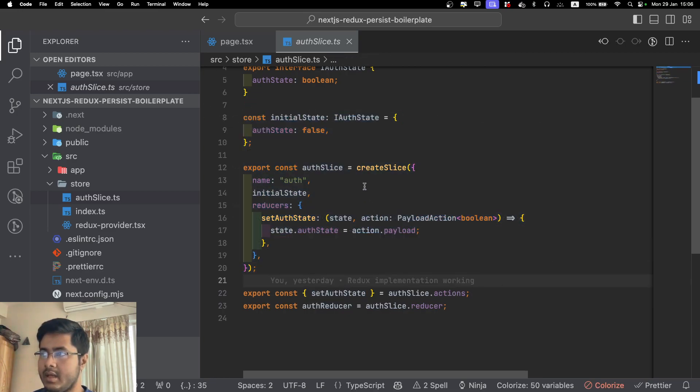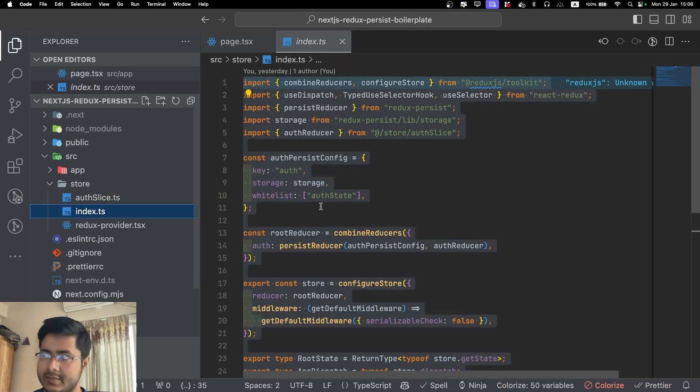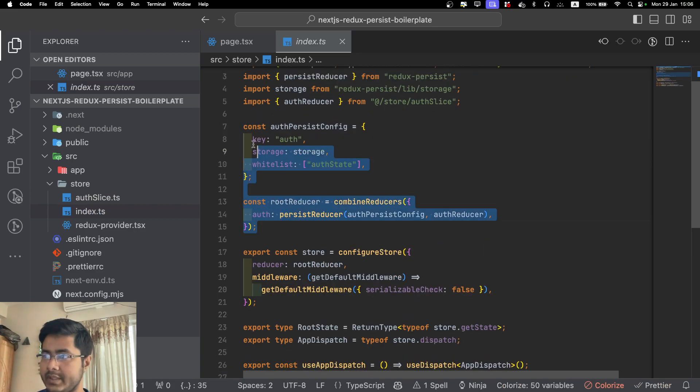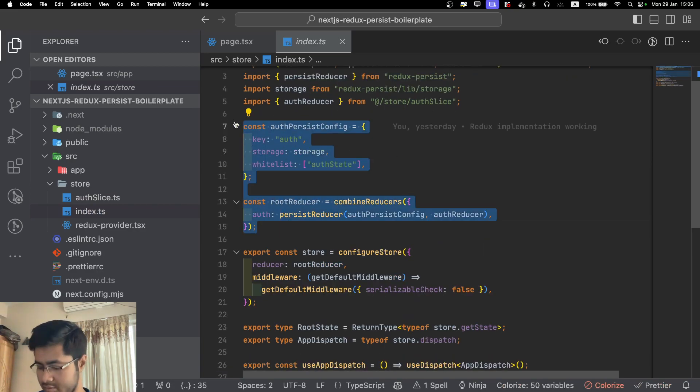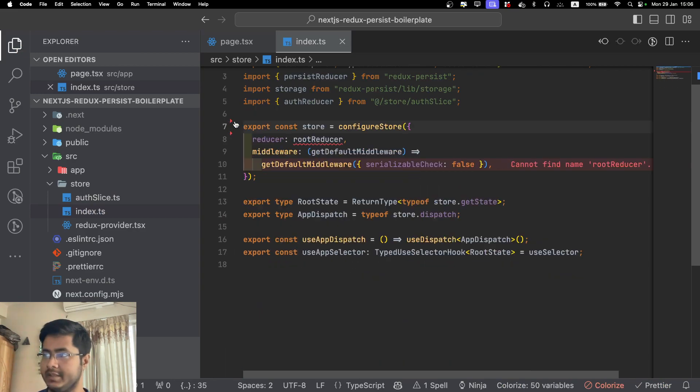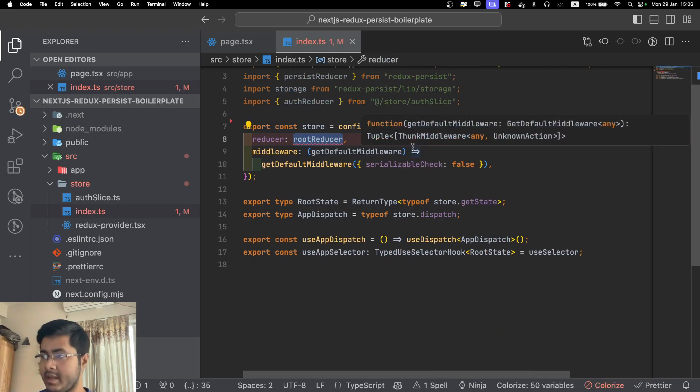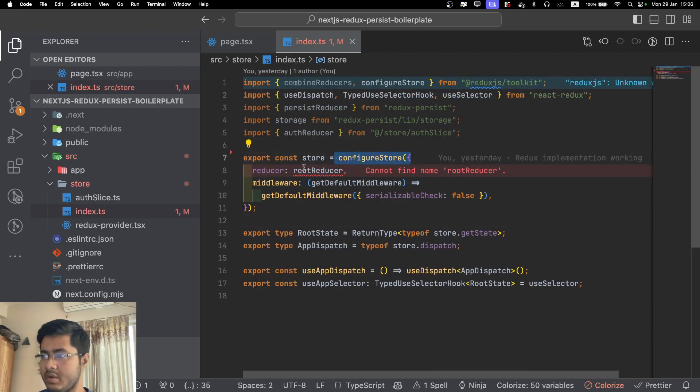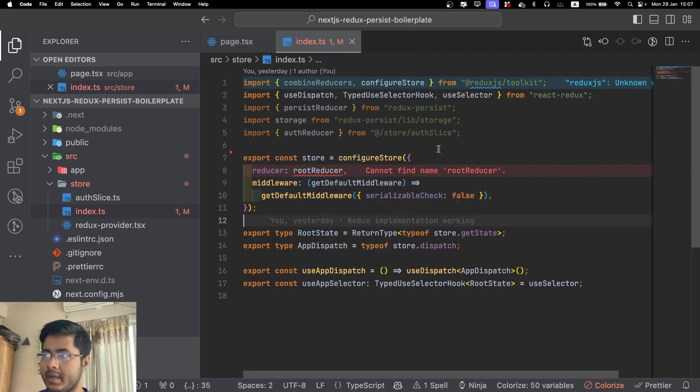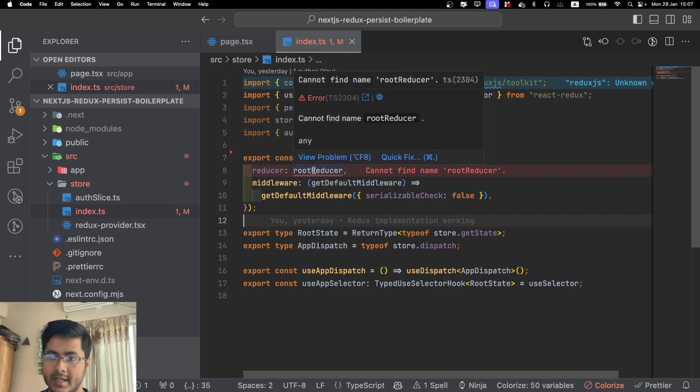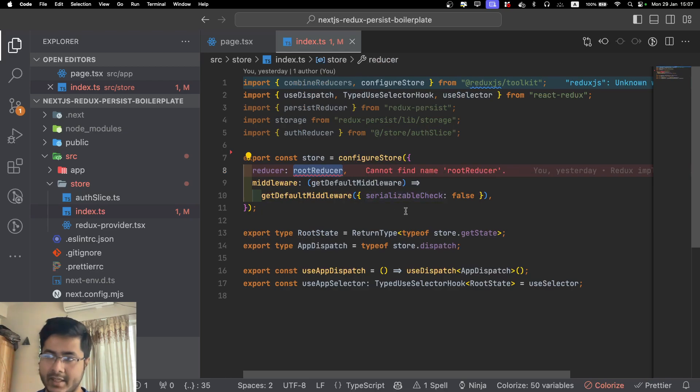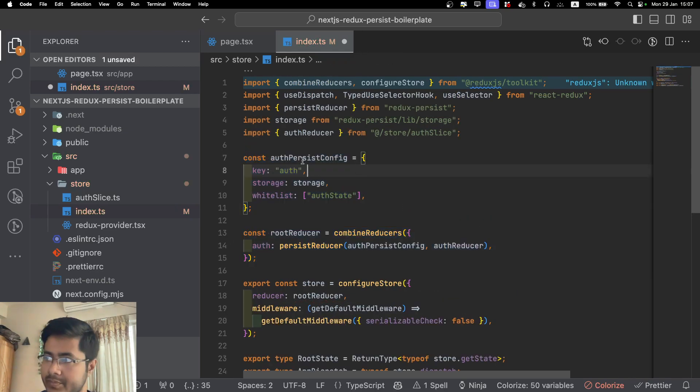Second thing is you will create an index.ts file. This is our actual store file. A couple of things are happening here. First of all, let's say that you don't see this right. This is pretty simple. We have a store, we have reducer, we have middleware, and that's it. This is the plain setup for Redux without Redux Persist.